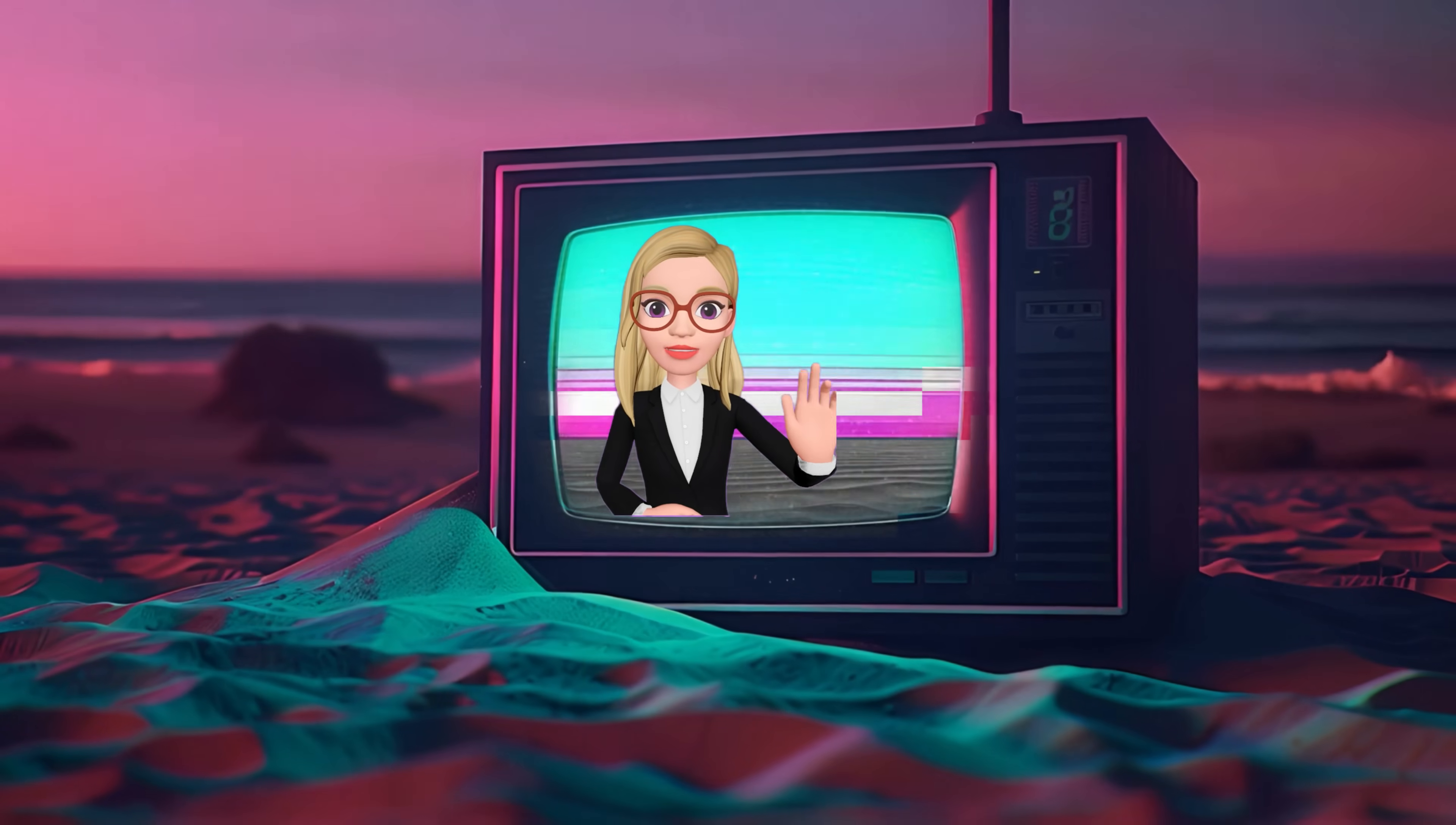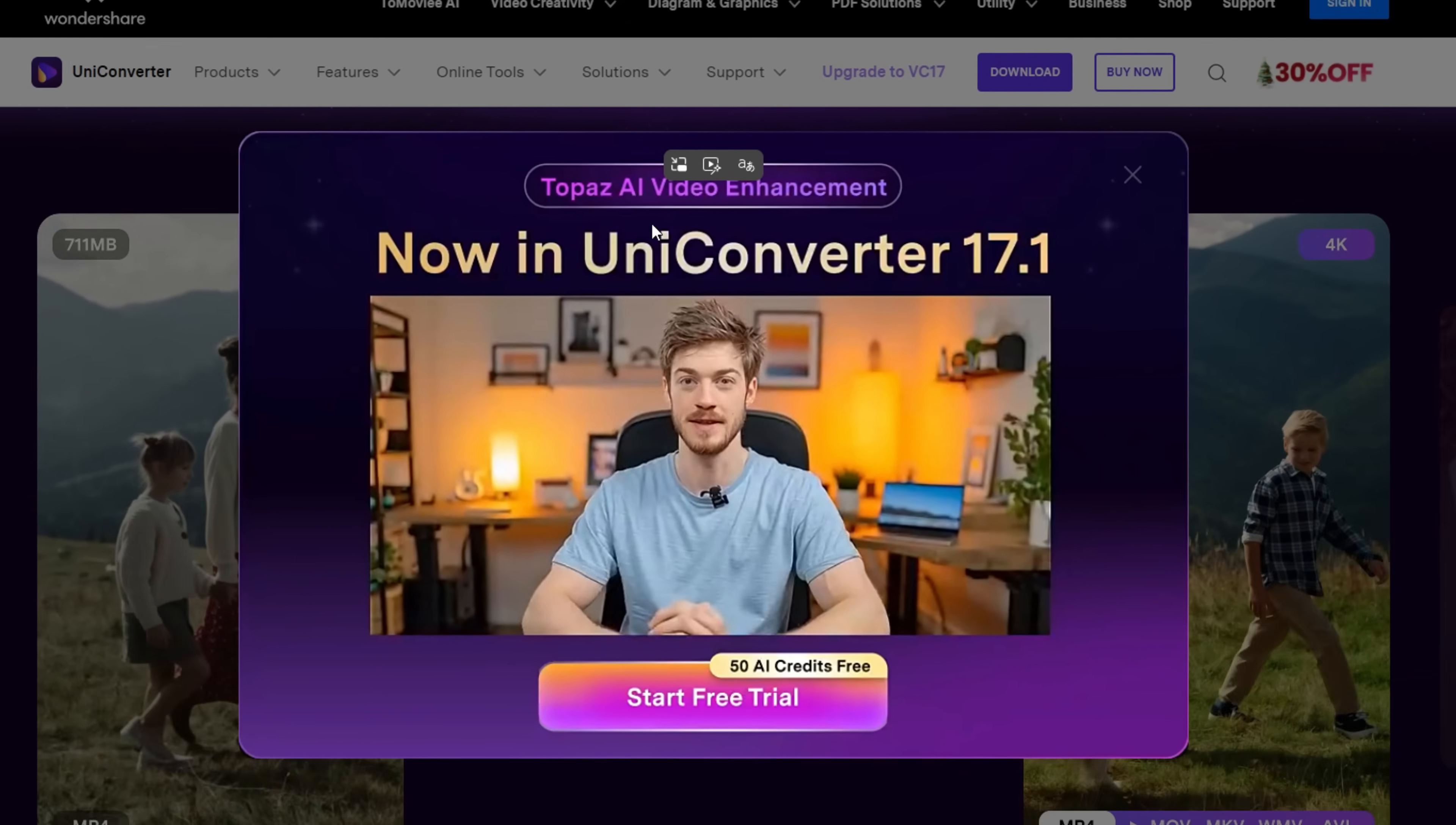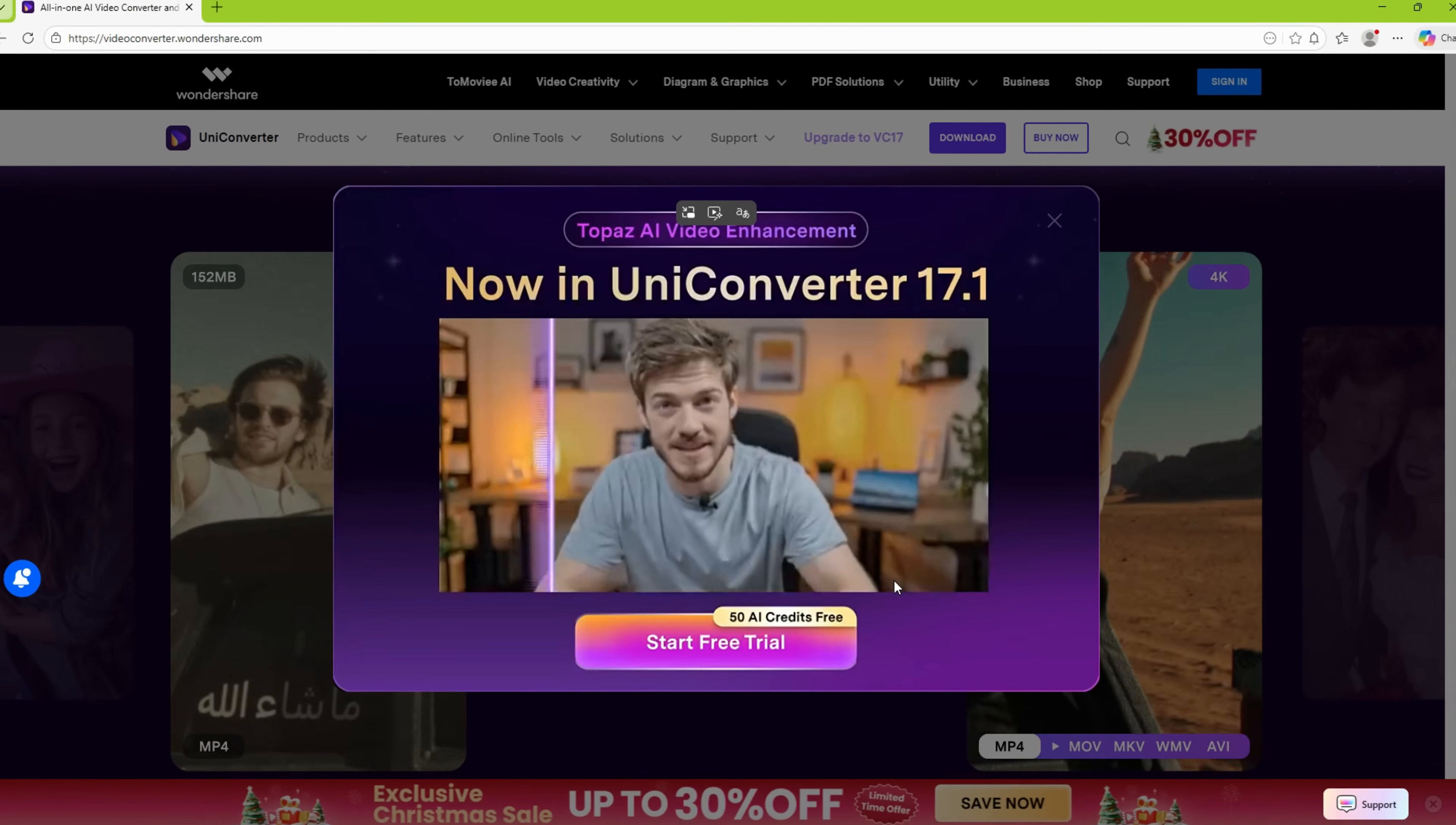Hi there! You are watching Gizmo Journal, introducing UniConverter 17.1 with the all-new Topaz AI Video Enhancement,